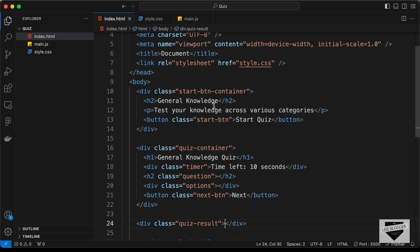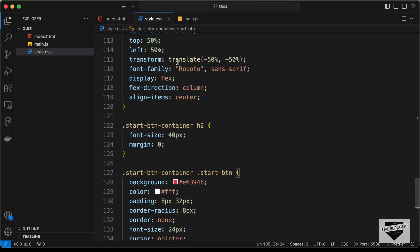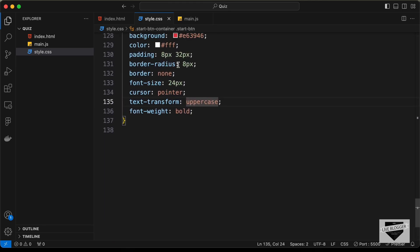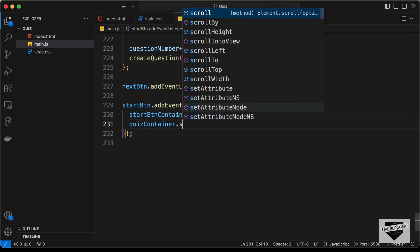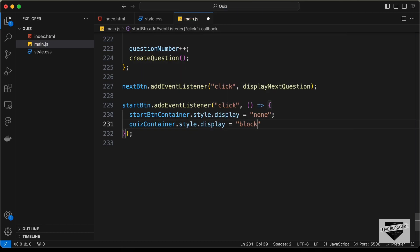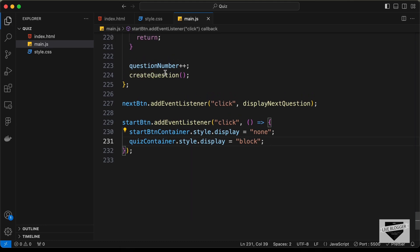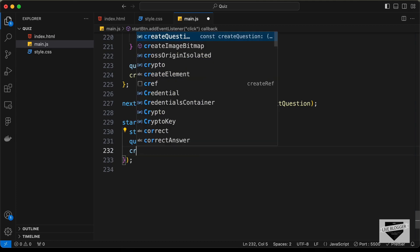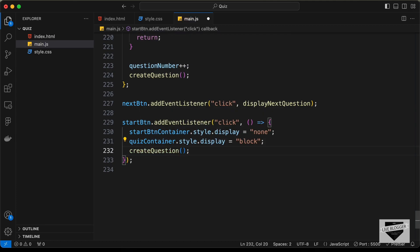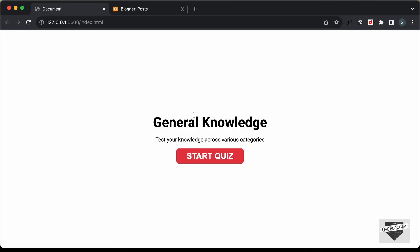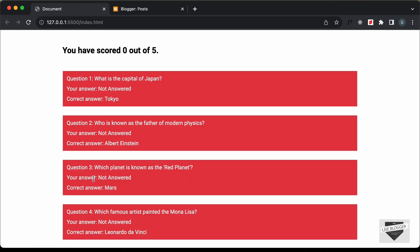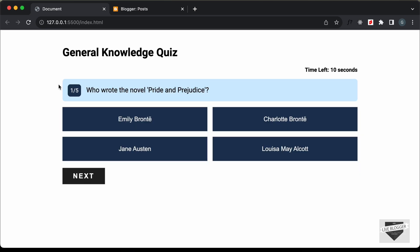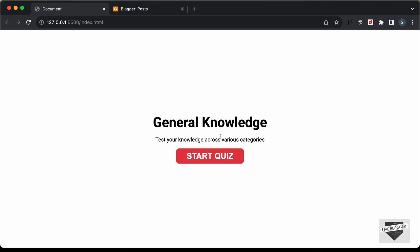We also need to display the quiz container, so let's type 'quizContainer.style.display = "block"', and then call the 'createQuestion' function to start the quiz. Let's test it — clicking the Start Quiz button starts the quiz, everything works, and we can retake the quiz. Refreshing the page shows the start screen again.